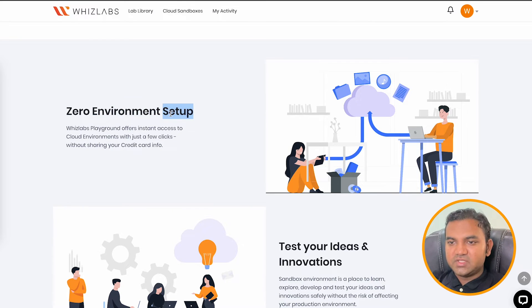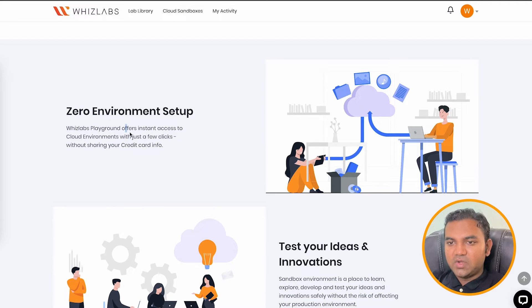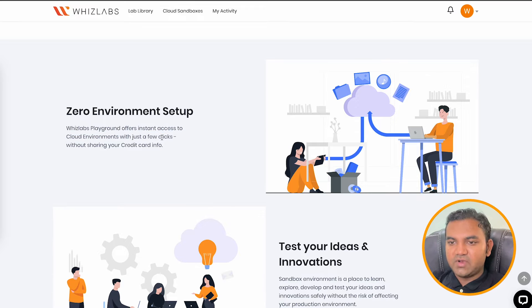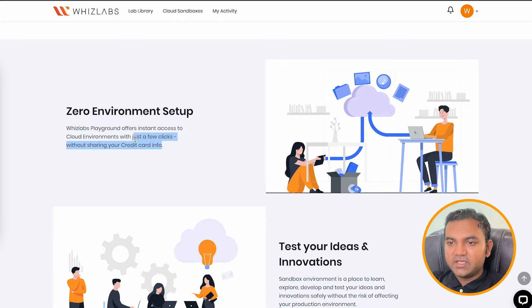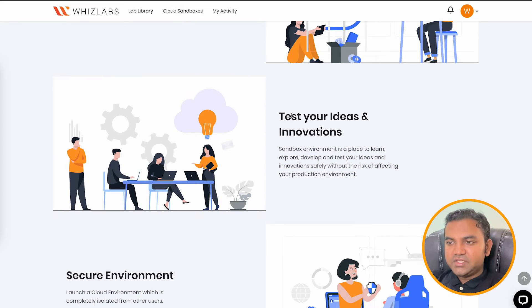So here it comes with zero environment setup. Whizlabs provide you the playground to have instant access to cloud environment without entering your credit card detail with AWS. Test your ideas and innovations.